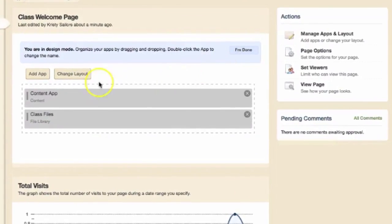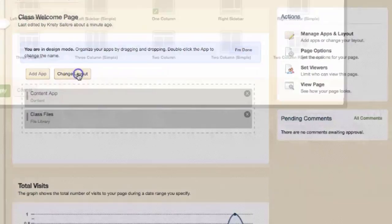Once you have an app on your page, before selecting I'm Done, select Change Layout.